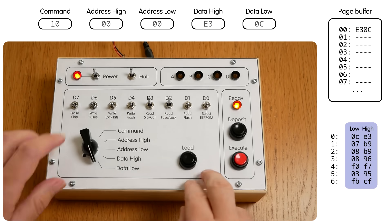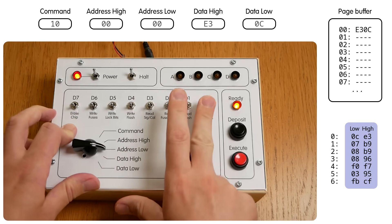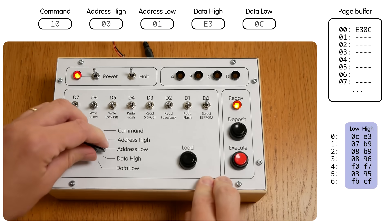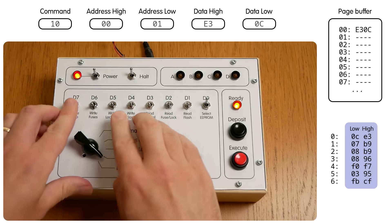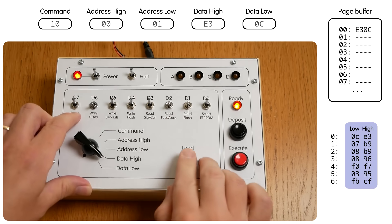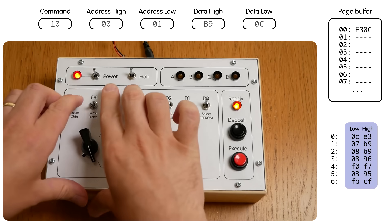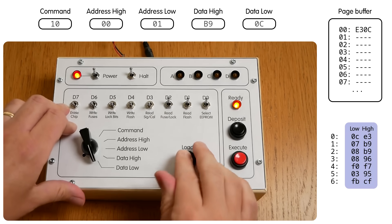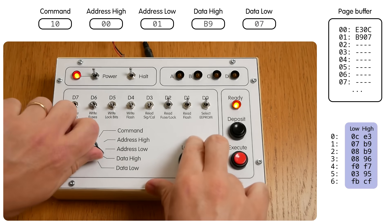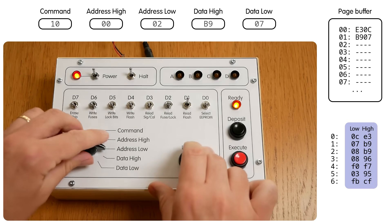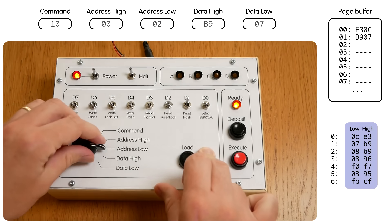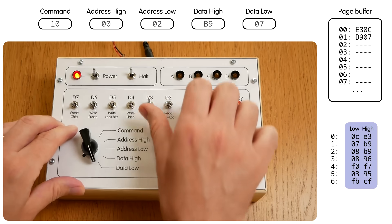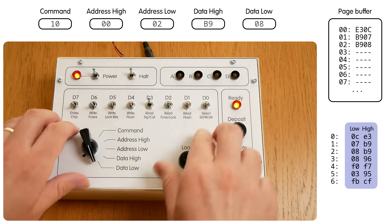We go to address 1. And here we only need to change the low byte of the address. And here the instruction is B9, 07, and deposit. Address 2. Here we only need to change the low byte of the instruction to 08, and deposit.